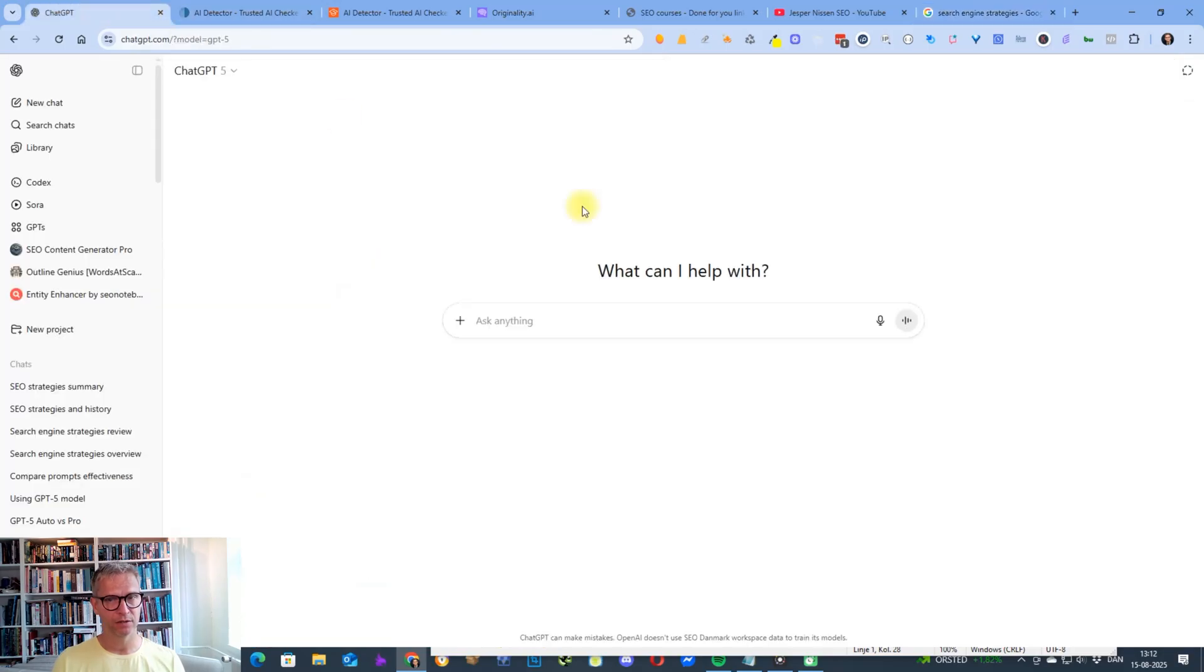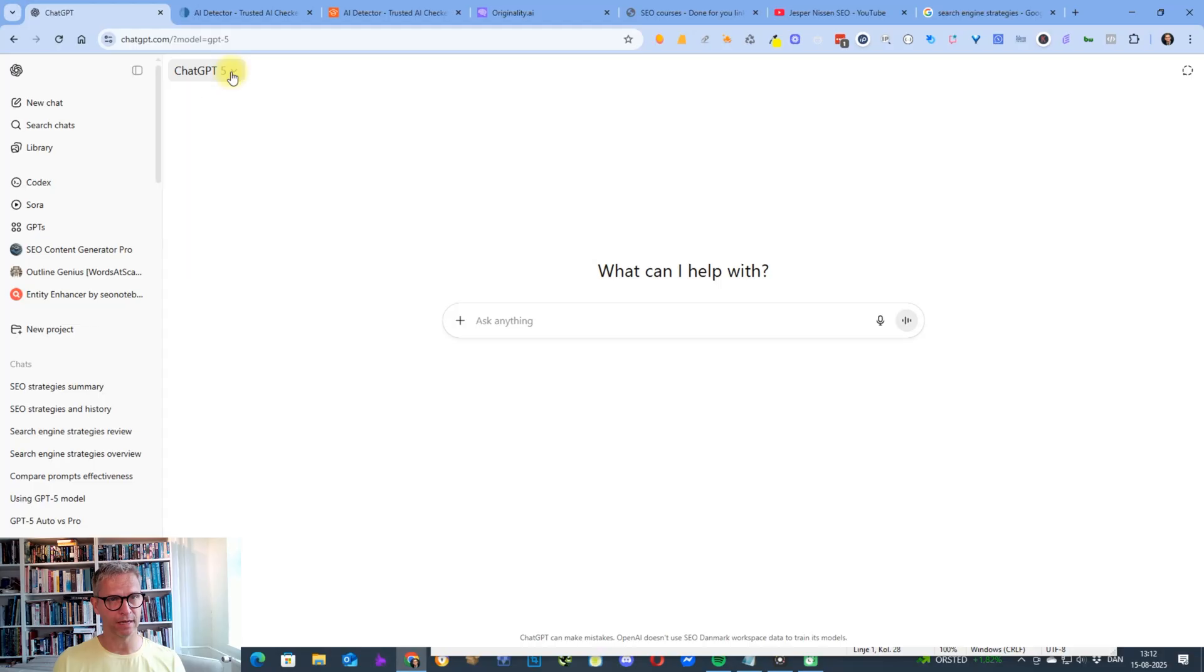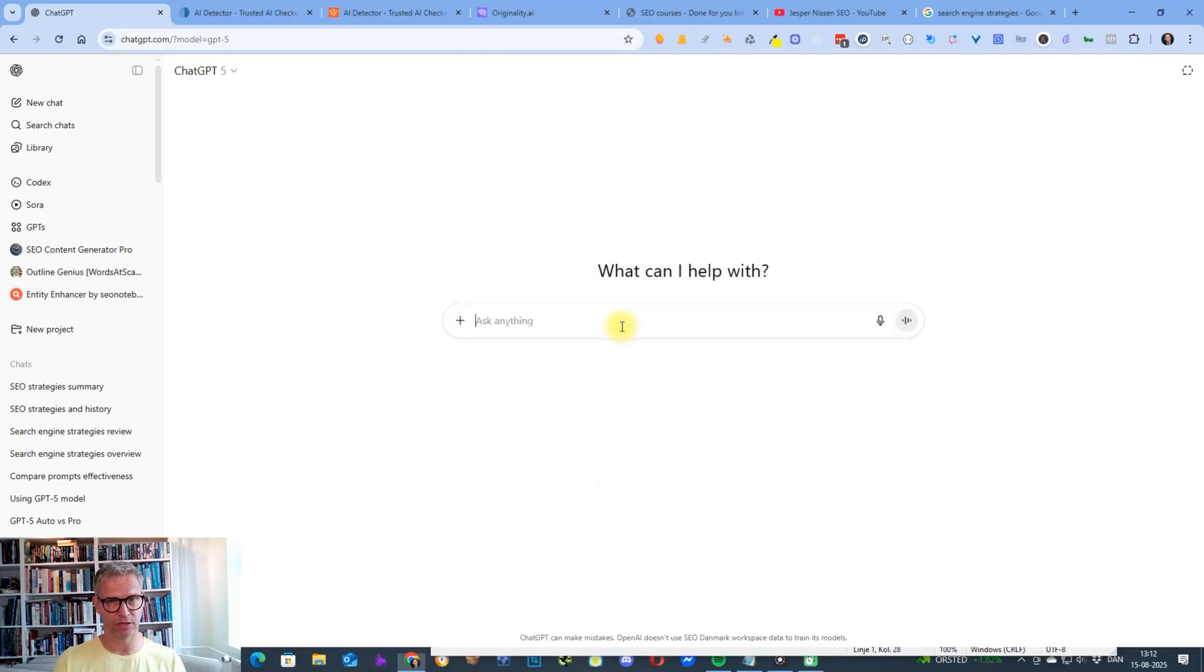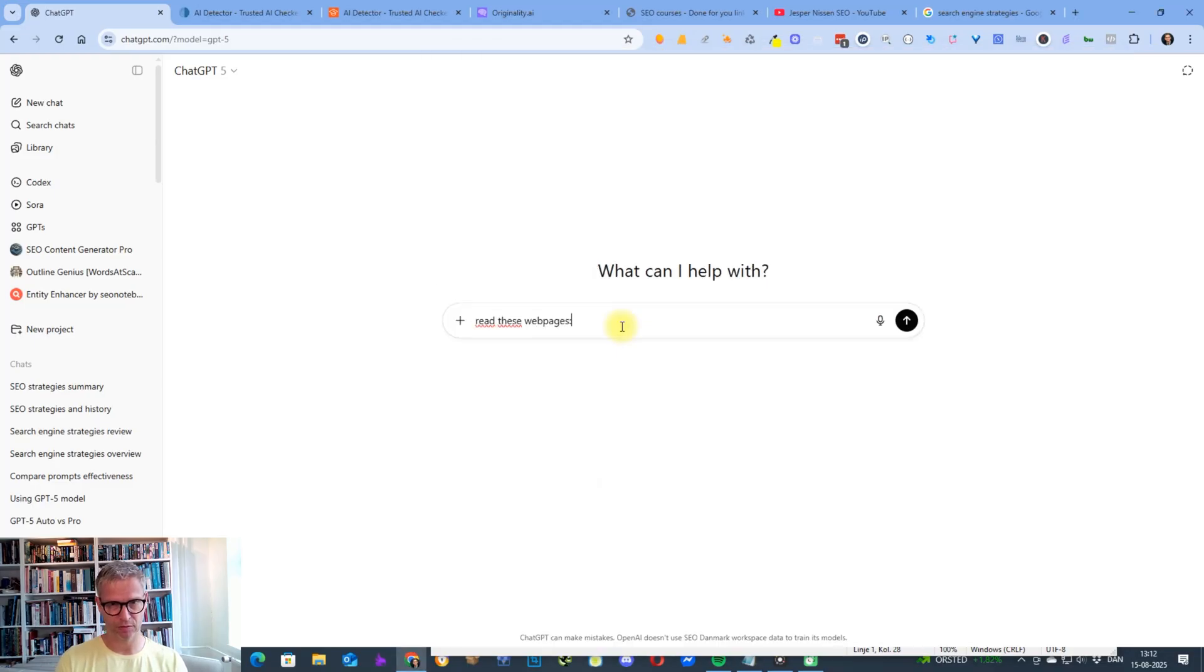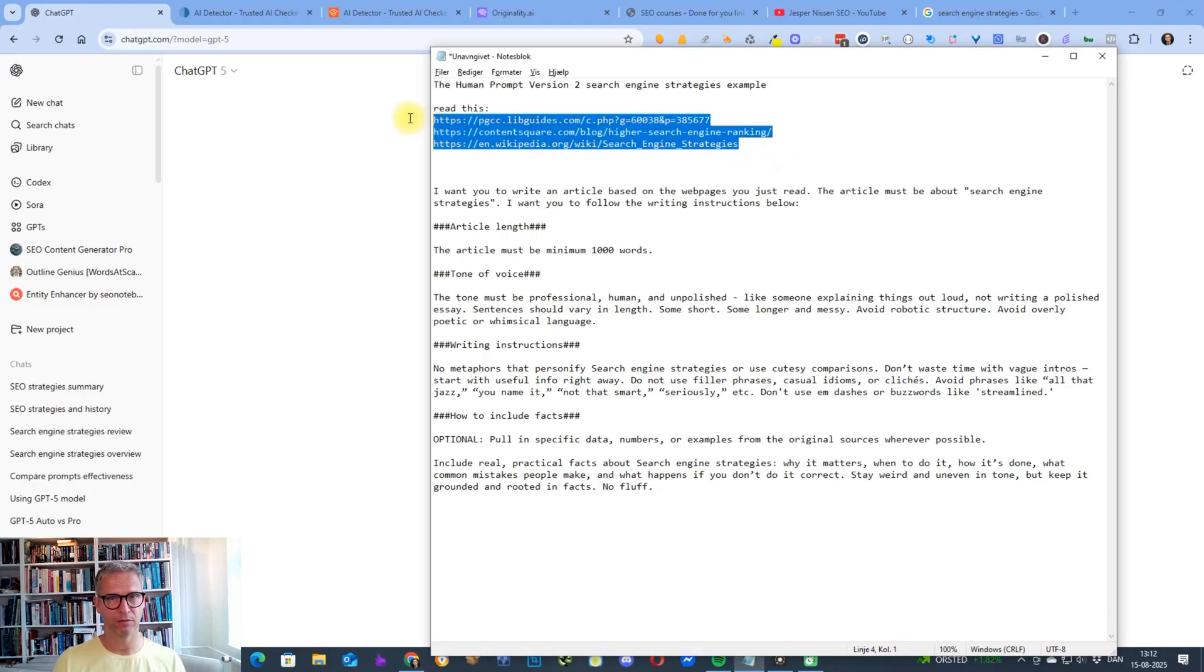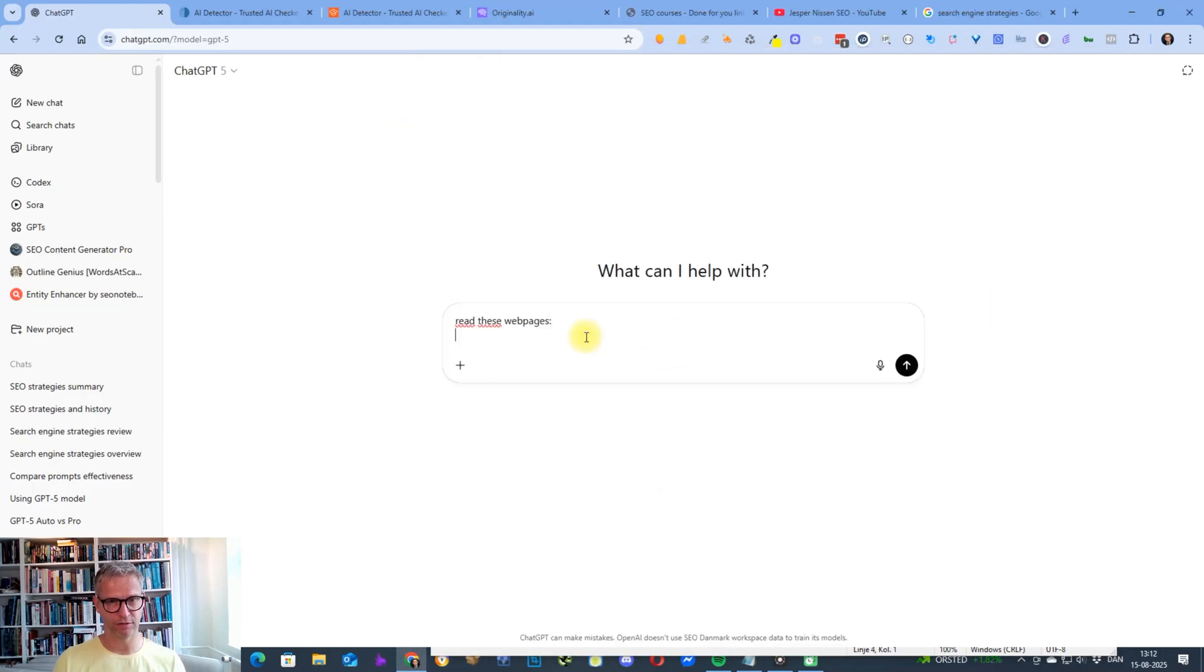And I'm now starting out with GPT-5. I will ask chat GPT to read these web pages, and then I have them here because I prepared in advance.